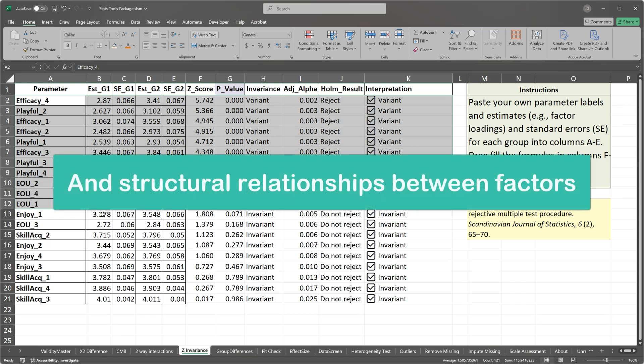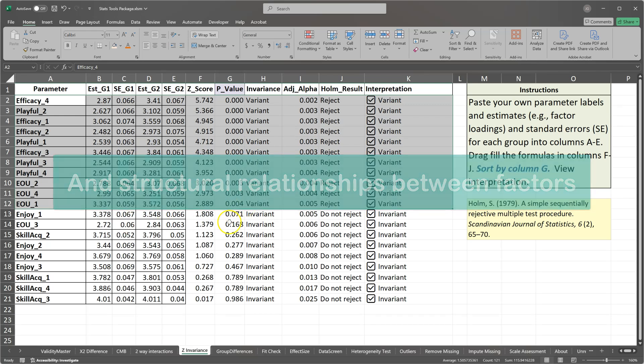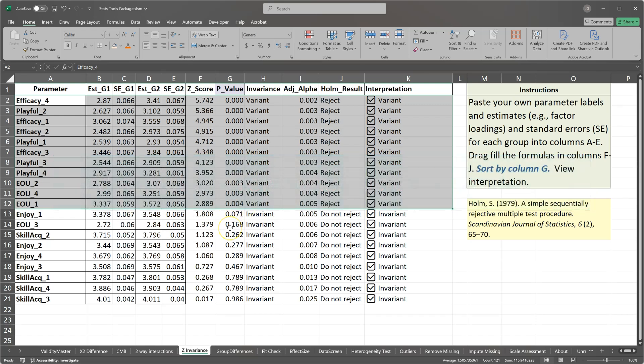But that is how you would assess configural, metric, and scalar invariance in SmartPLS CBSEM as of the making of this video. Thank you.